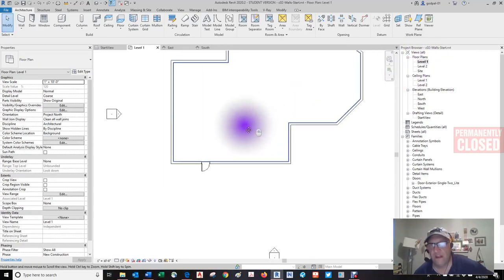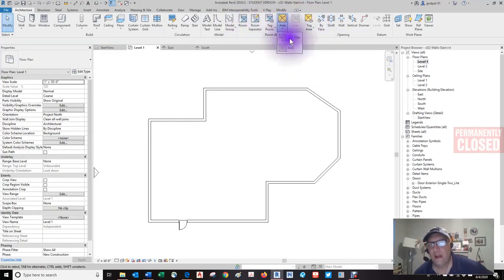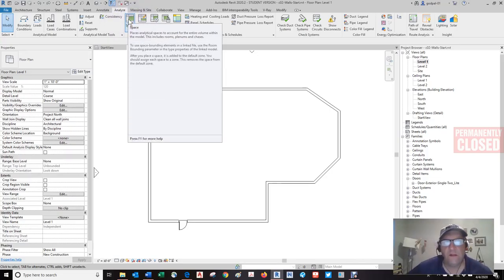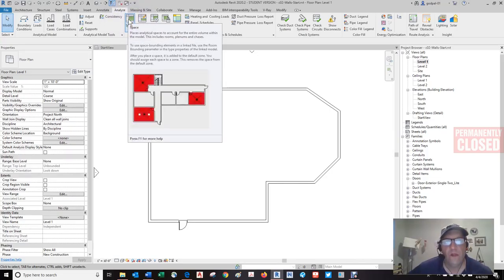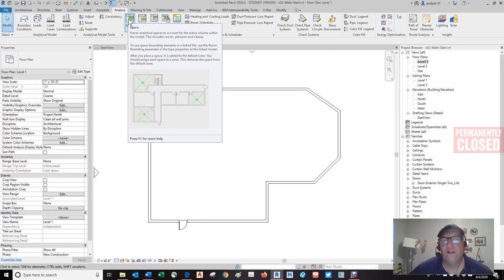Let's go to the level one floor plan. In the architectural tab you'll see Room, Room Separator, Tag Area. First, I'm going to go through the Analyze tool and create a space. It places analytical spaces to account for the entire volume within the model — this includes rooms, plenums, and chases. After you place a space, it's added to the default zone; you should then assign each space to a zone.